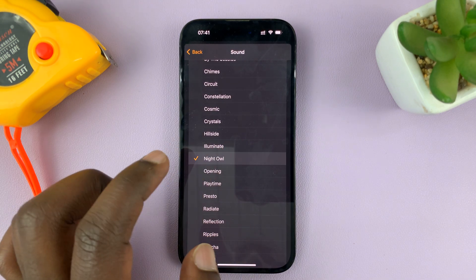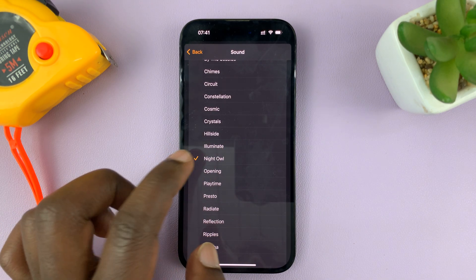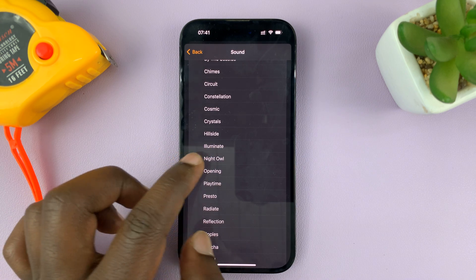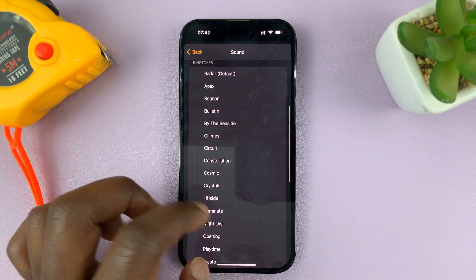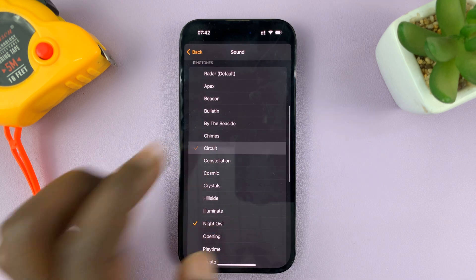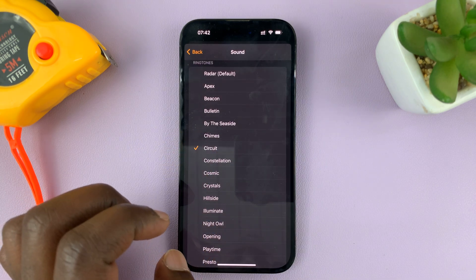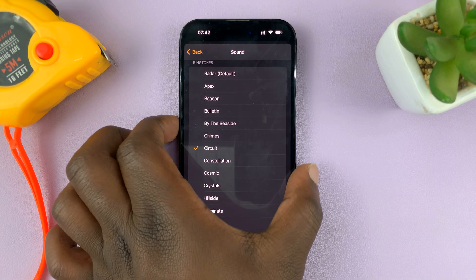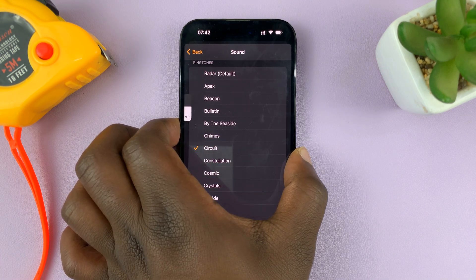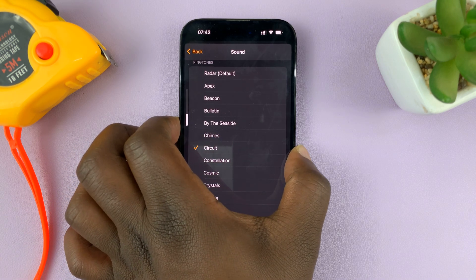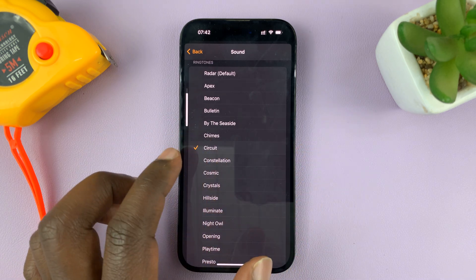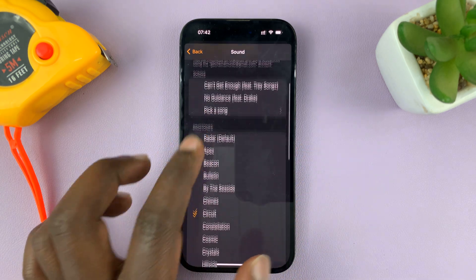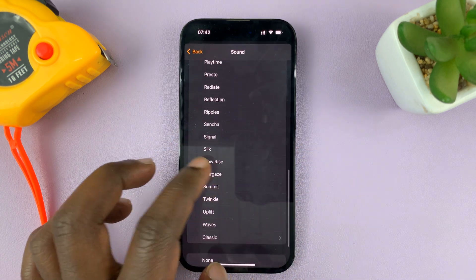That opens the sound settings showing the current sound of my alarm. If I want a different sound, I can choose from one of these different sounds. Let me just reduce the volume — I have all these sounds I can choose from.